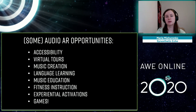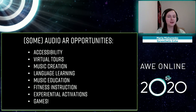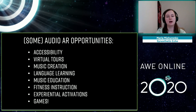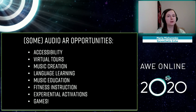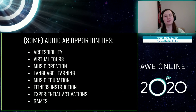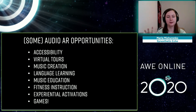Here are some exciting audio AR opportunities: accessibility, virtual tours, music creation as you've seen, language learning — imagine nodding to confirm you pronounced something correctly — music education for training your pitch, fitness instruction since these wearables fit like frames for headphones and are very comfortable for working out, experiential marketing activations where people get used to the headphones or frames understanding head movements, and of course games — Bose already has some games in their store.